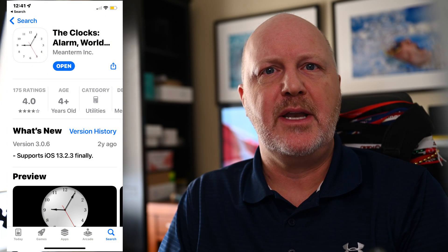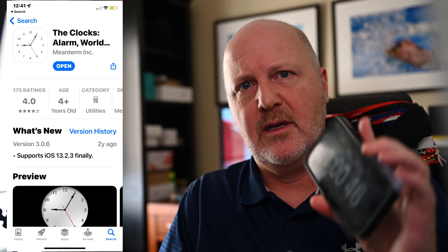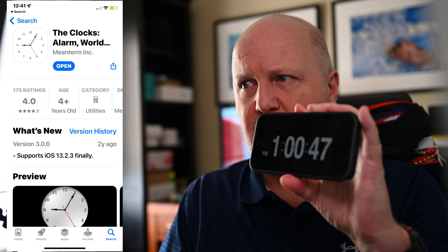First thing I'm going to do is open an app on my phone that shows the clock with seconds. The app that I use is called the clocks but any app that shows a digital clock with seconds will do. Here's the one that I use.